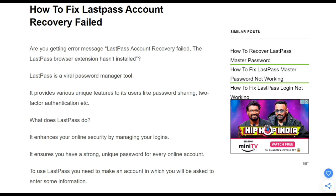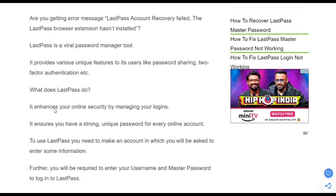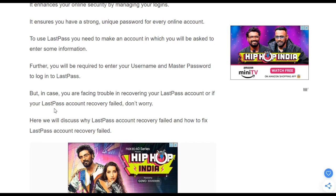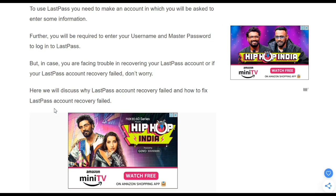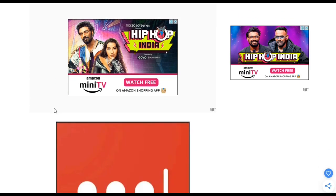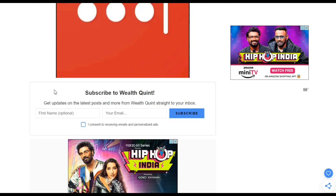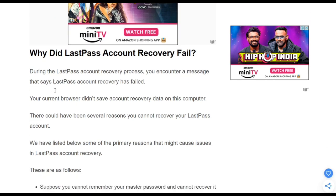LastPass enhances your online security by managing your logins and ensuring that you have a strong and unique password for every online account. You will be required to enter your username and master password to log in to LastPass, but in some cases there are lots of problems where your account recovery fails. Don't worry, I am here to resolve your problem, so let's begin.